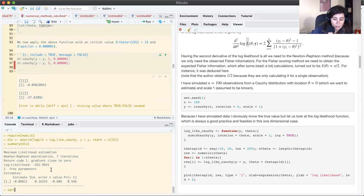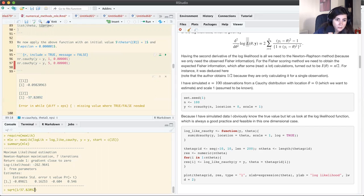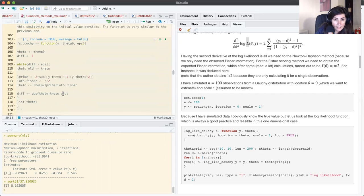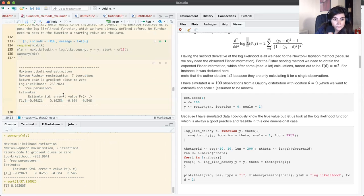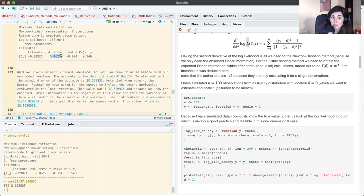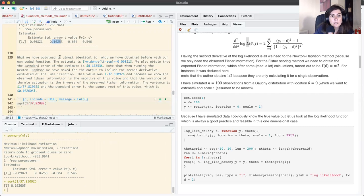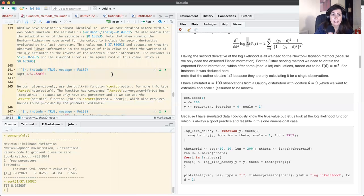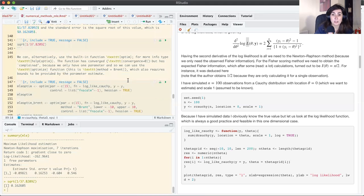Computing square root of 1 over that number gives 0.162 — exactly the same as from maxLik. So that's the maxLik package. We can also use the optim function, which is very powerful and has many methods.